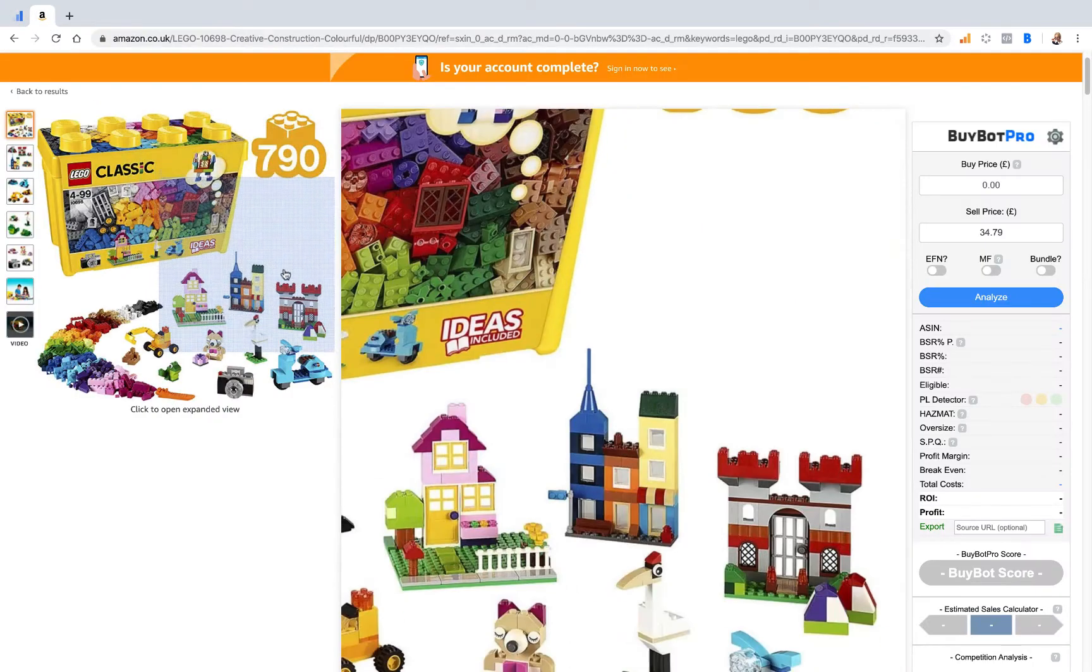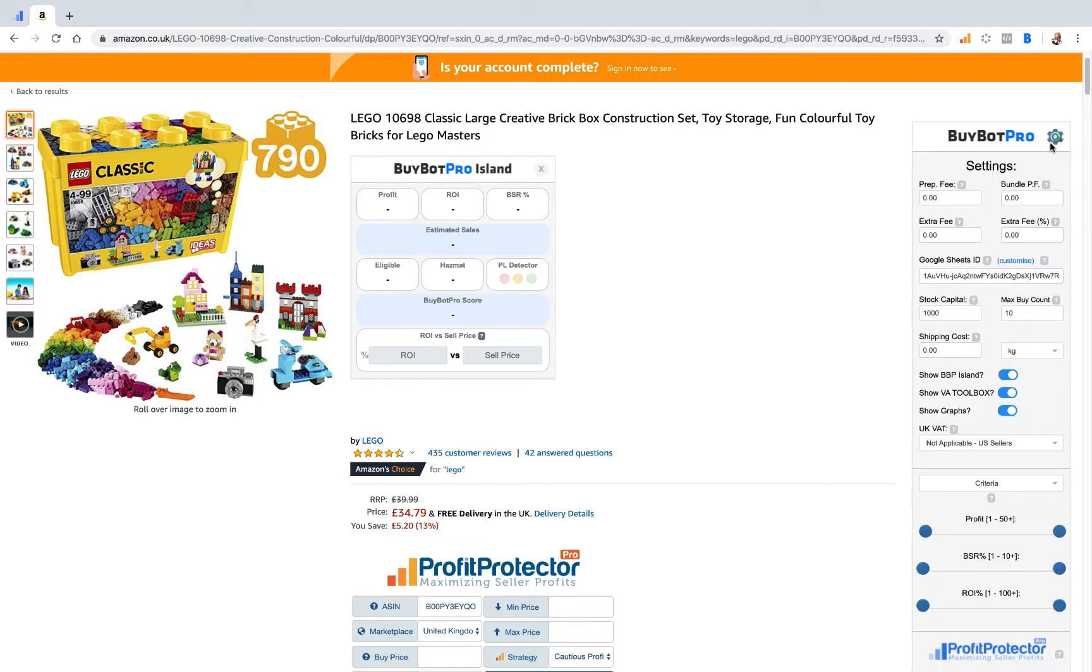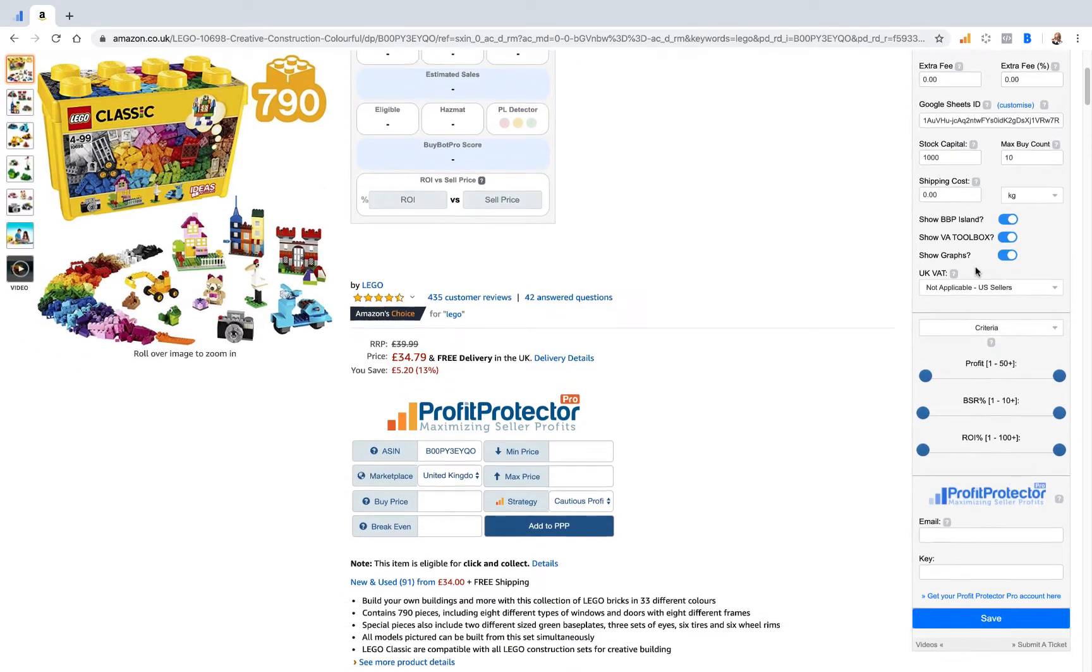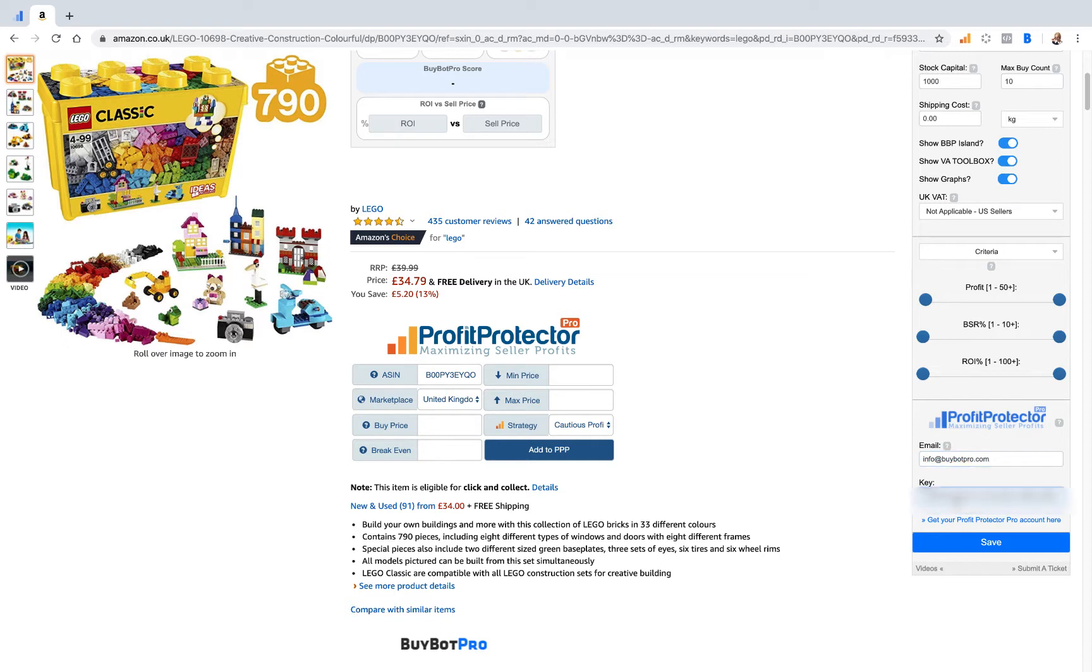Then go on to your Amazon product page and Buybot Pro will load. Click the wheel for the settings, come down to Profit Protector Pro, type in your email address and paste that secret key, and then click Save.